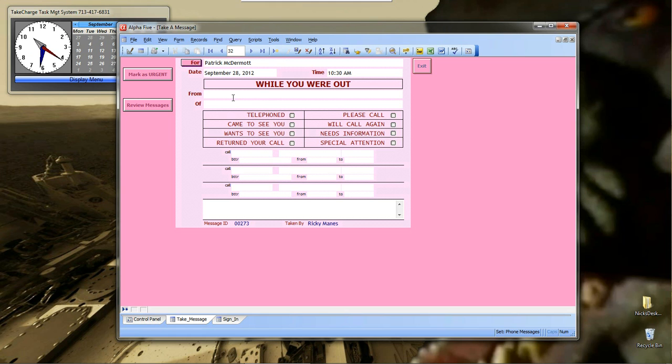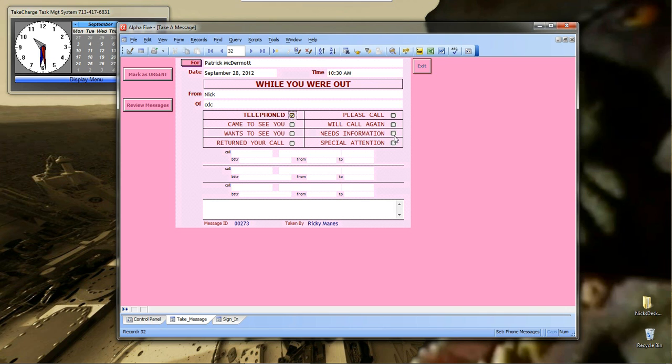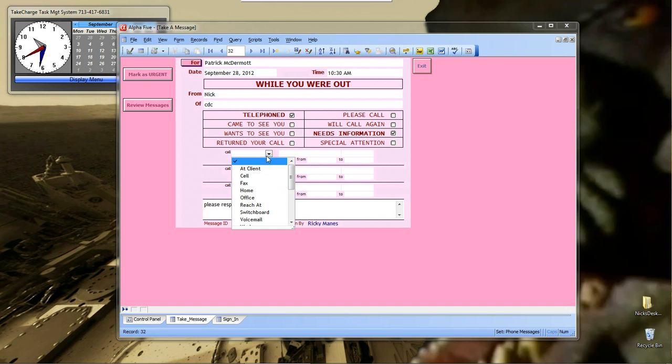So, from Nick of CDC. And I telephoned. And I need information. Please respond. And I want you to call me back.